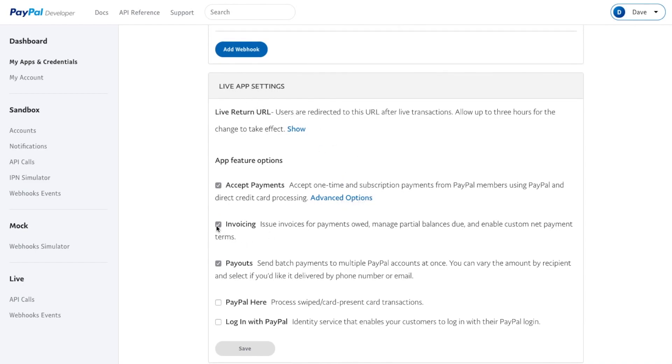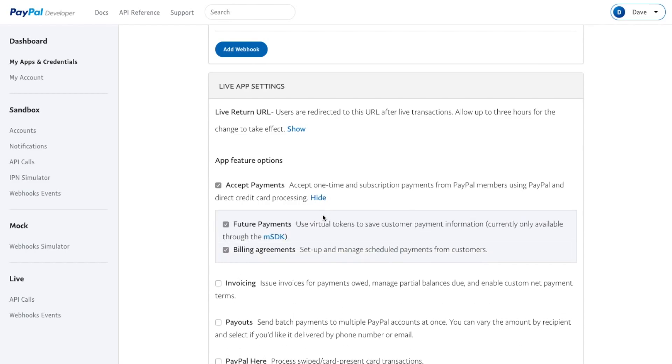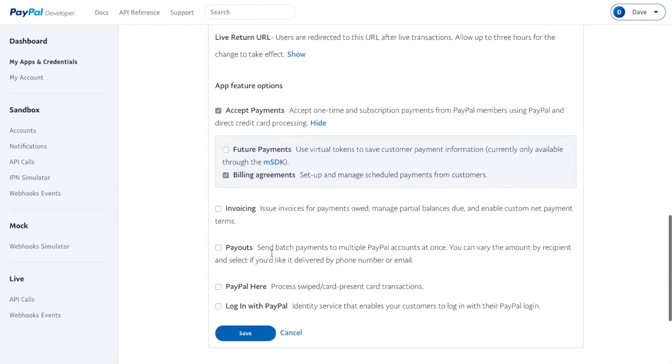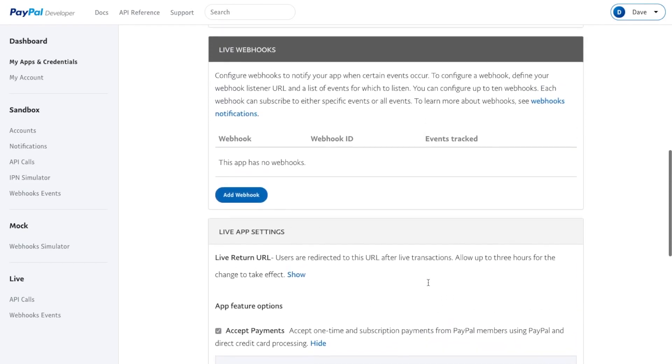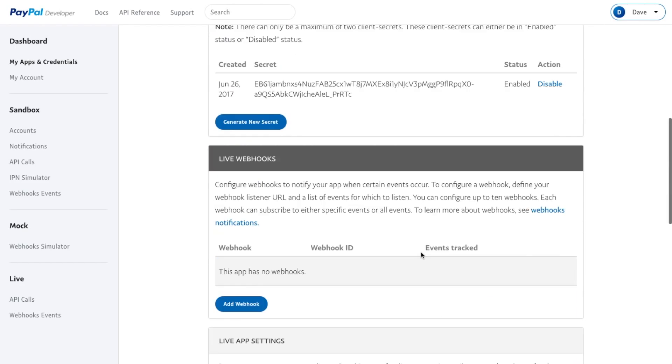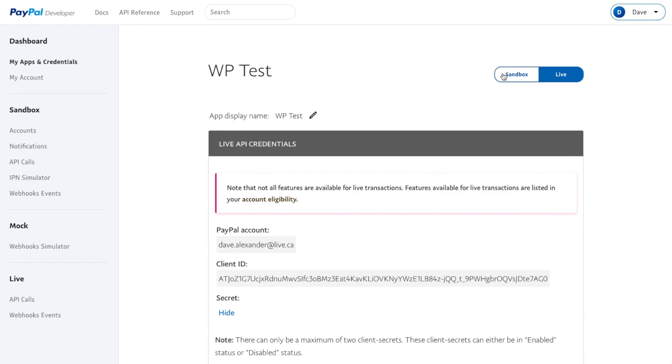You don't need Invoicing, you don't need Payouts. Go to Advanced Options. You need to make sure that Billing Agreements is checked here. Then save these changes, and you need to do this with both the Live and Sandbox.